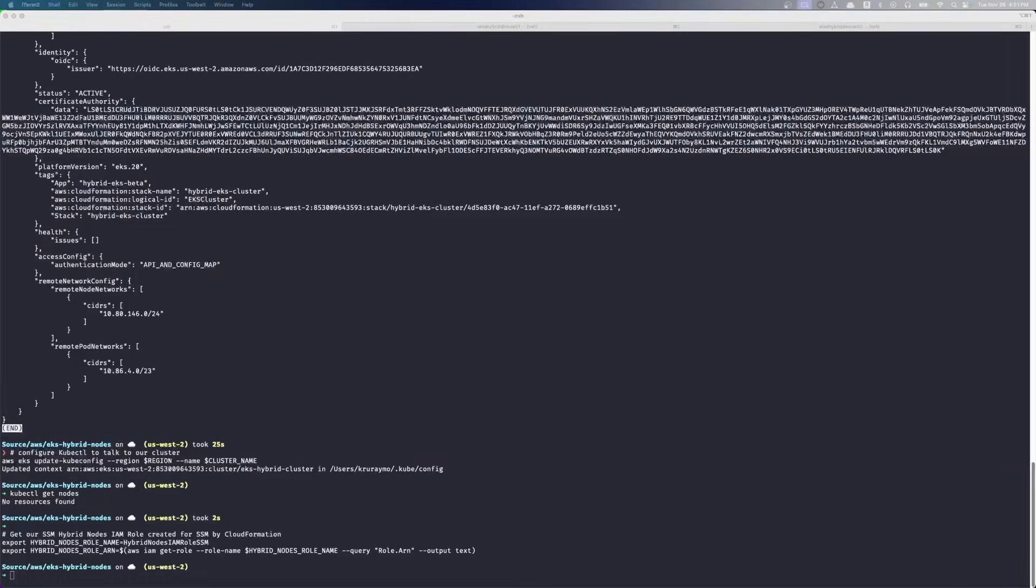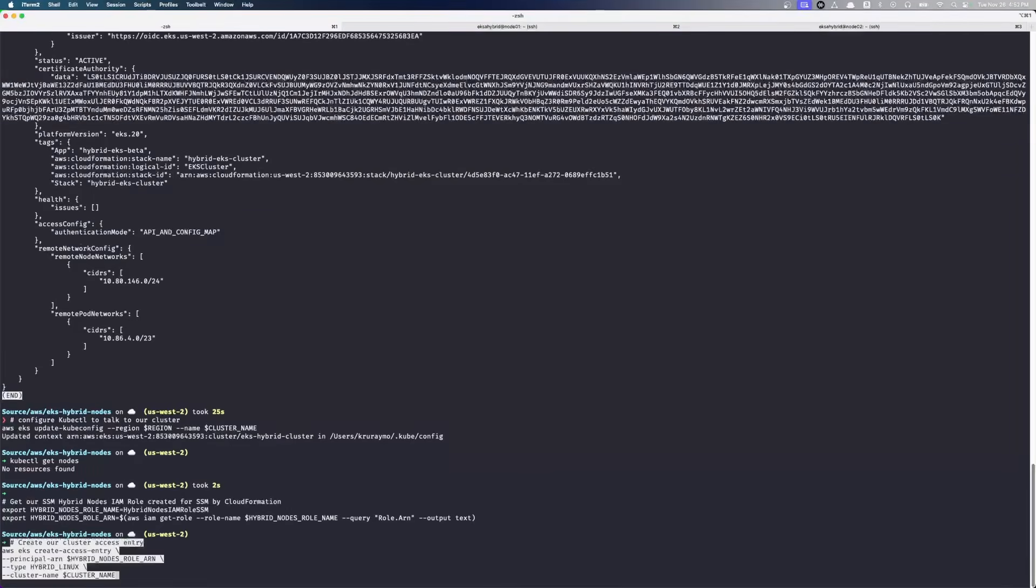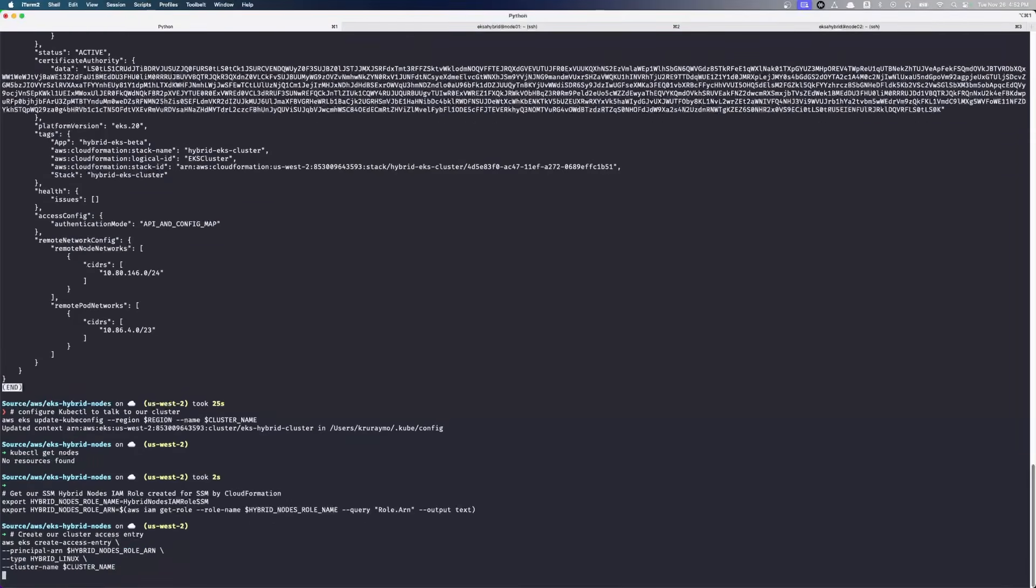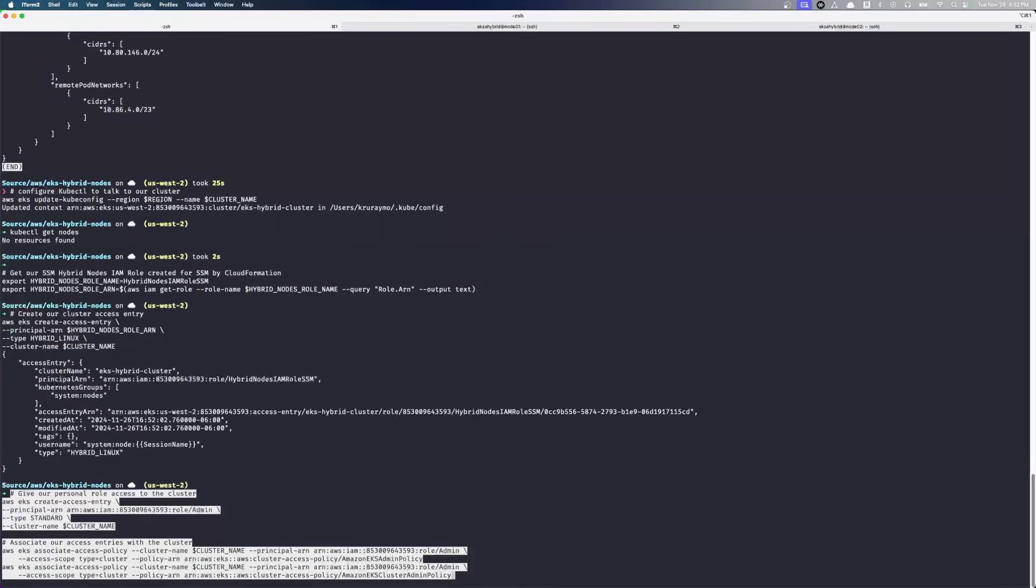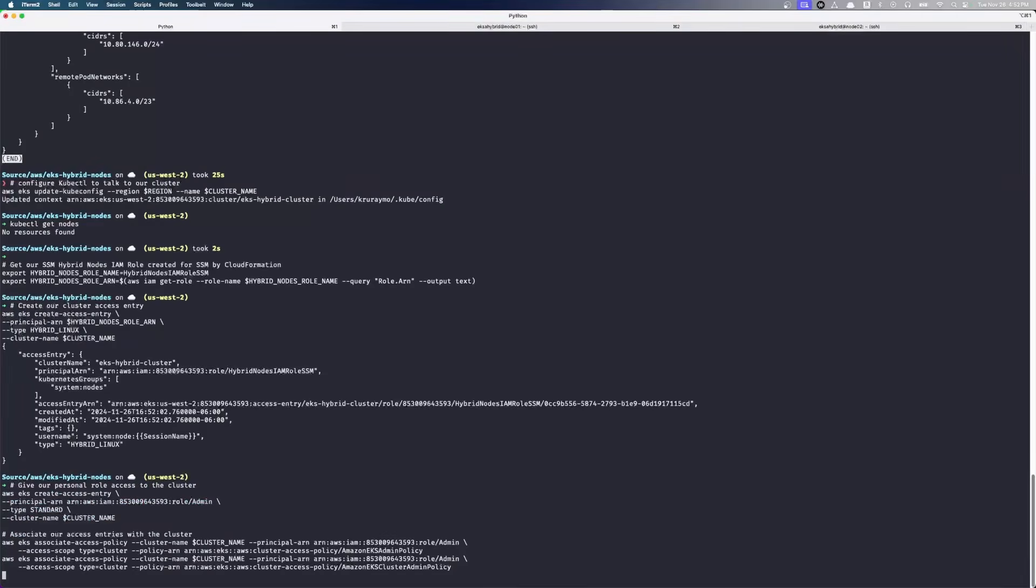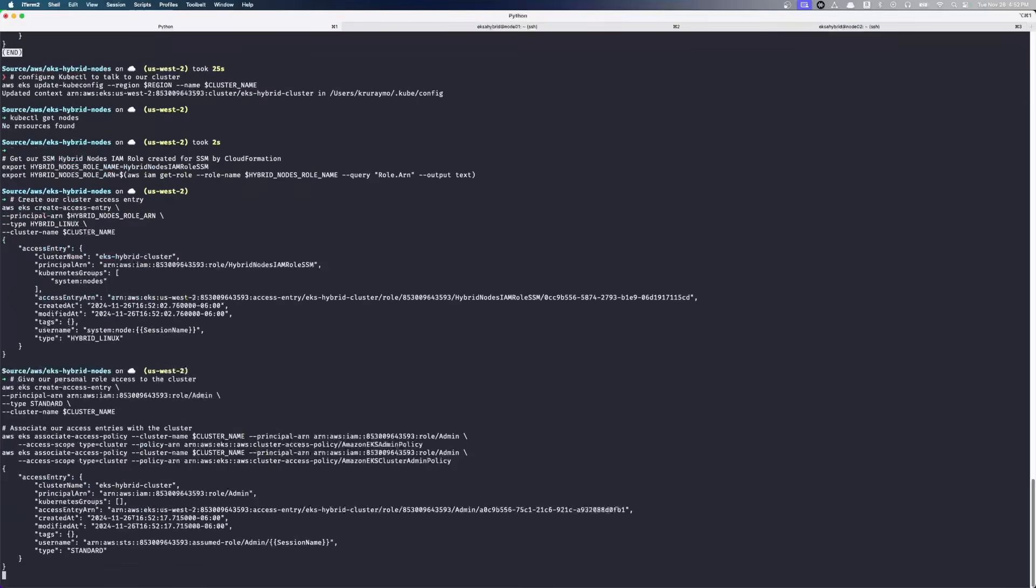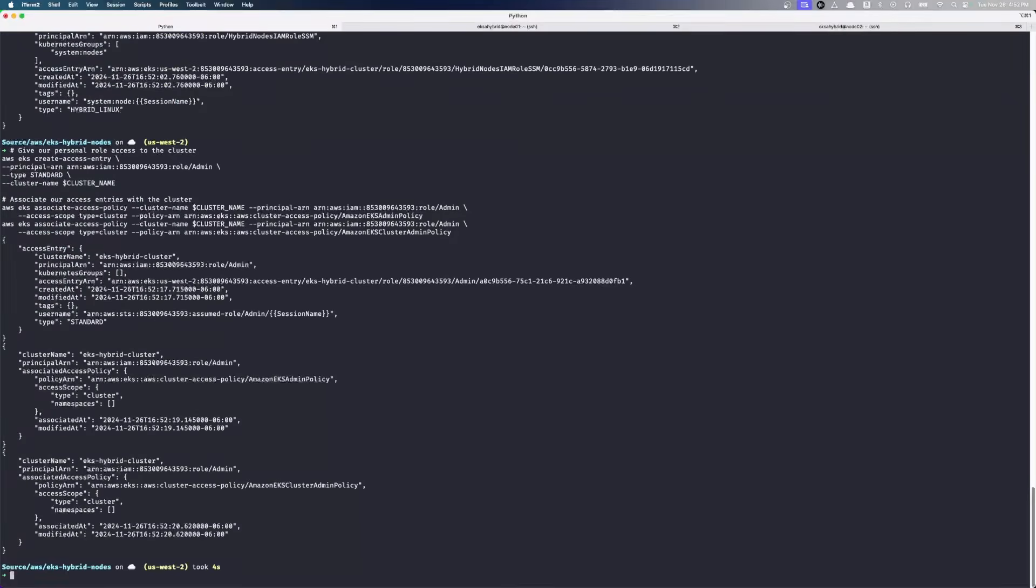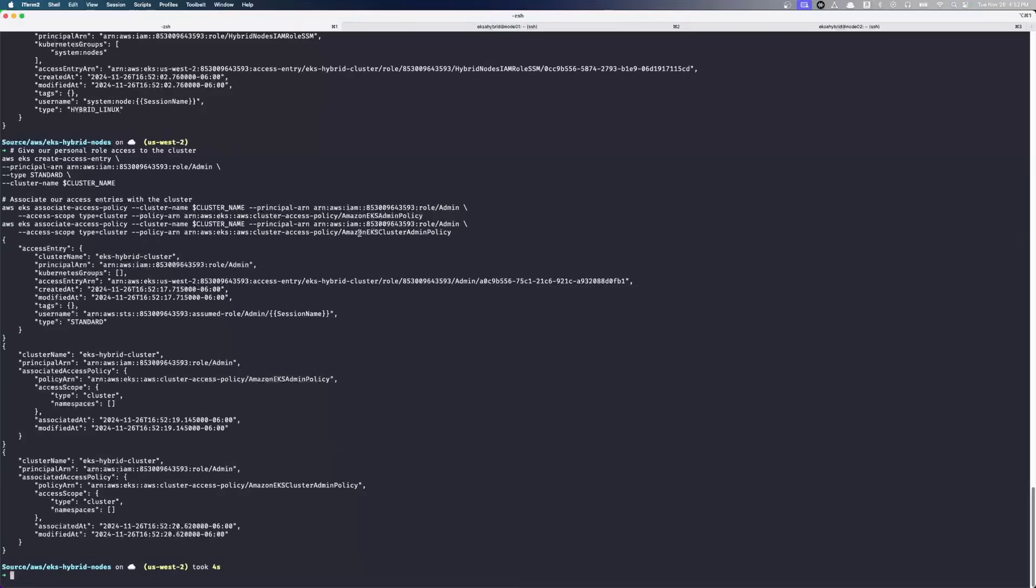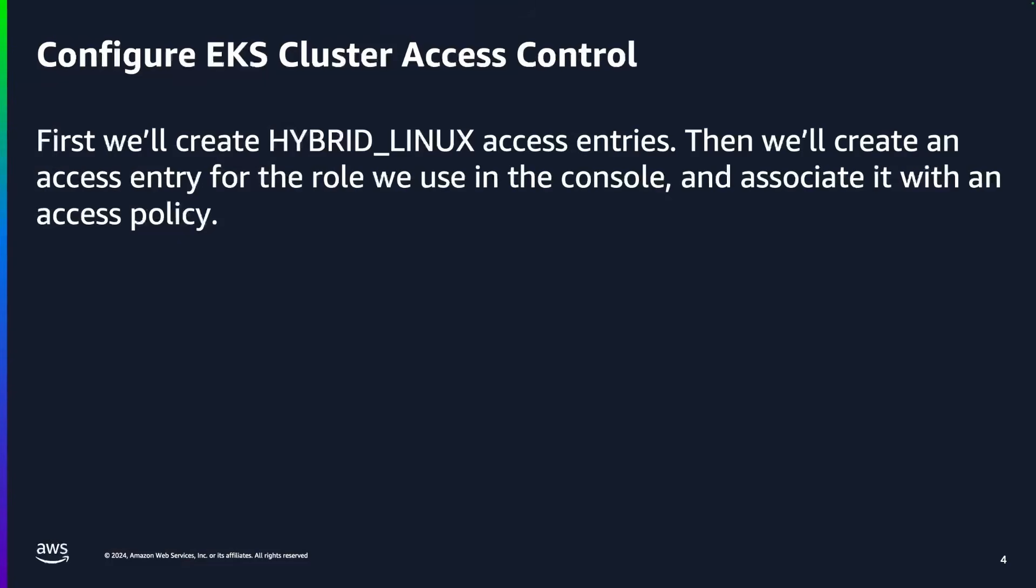So now we can go create our access entries for the hybrid nodes themselves. And then in order for us to access the cluster happily from the browser, we need to give my role permission to see that. We're going to paste in creating our access entry that allows my admin role permissions. And then we're going to give my admin role the EKS admin policy and Amazon EKS cluster admin policy, which will give us permissions later. So we're basically making those associations here.